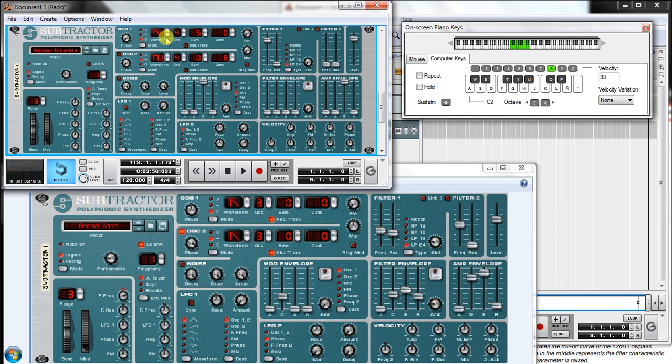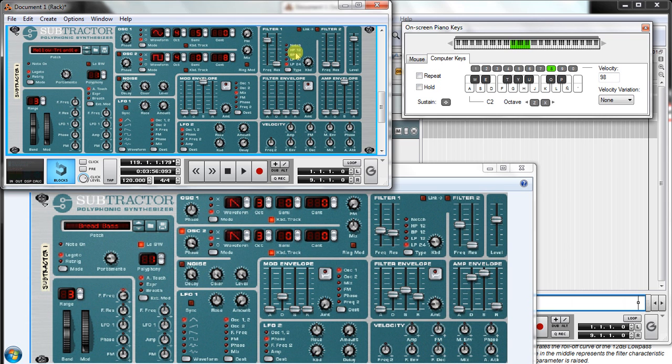So once we have the oscillator we can go to the filter. Here we have all the filter types that we want: notch, high pass 12, one pass 12, low pass 12, 24, where this number is the decibel per octave that we reduce after or before the cutoff frequency.